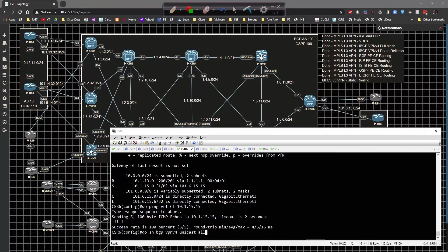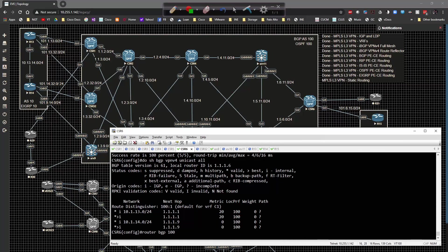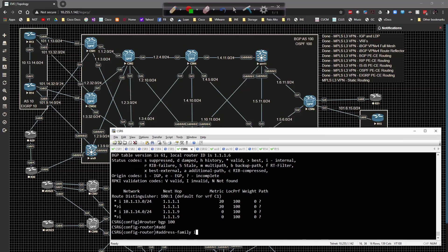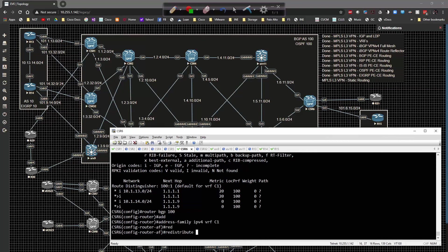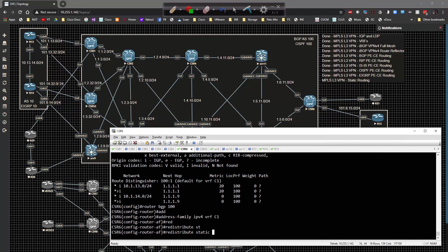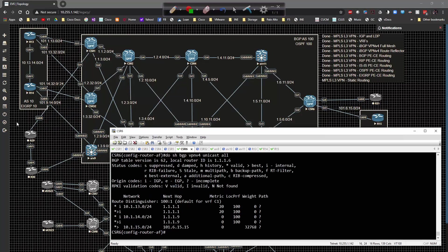Go to CSR6 and hit the up arrow a couple times, now you'll see the prefix show up there. Now router BGP 100 address family IPv4 VRF C1 redistribute static. Do show BGP VPN v4 unicast all, now I've got 15 being propagated.